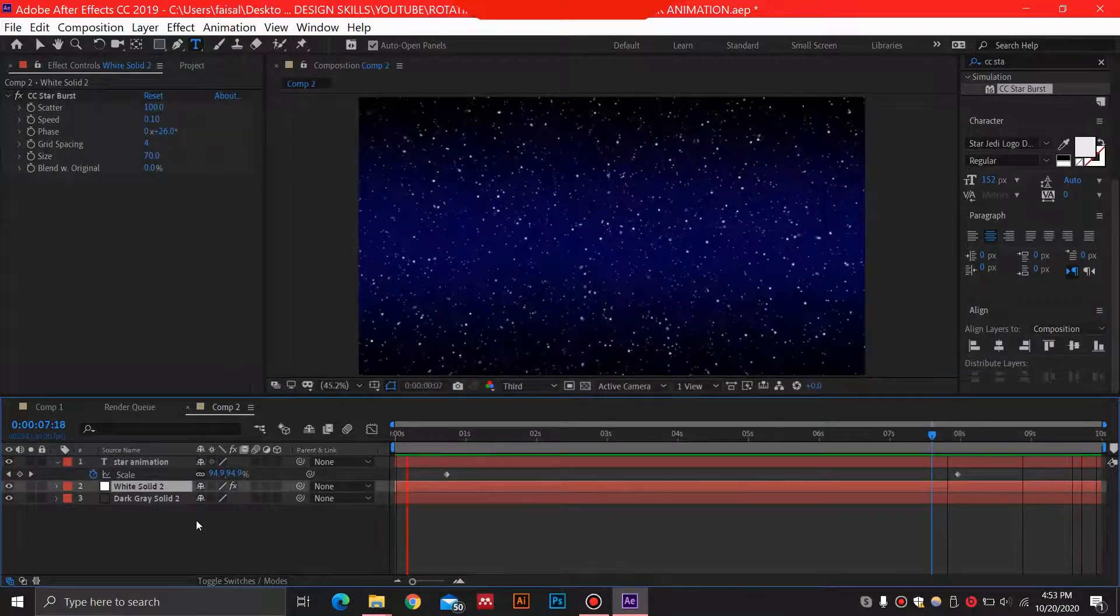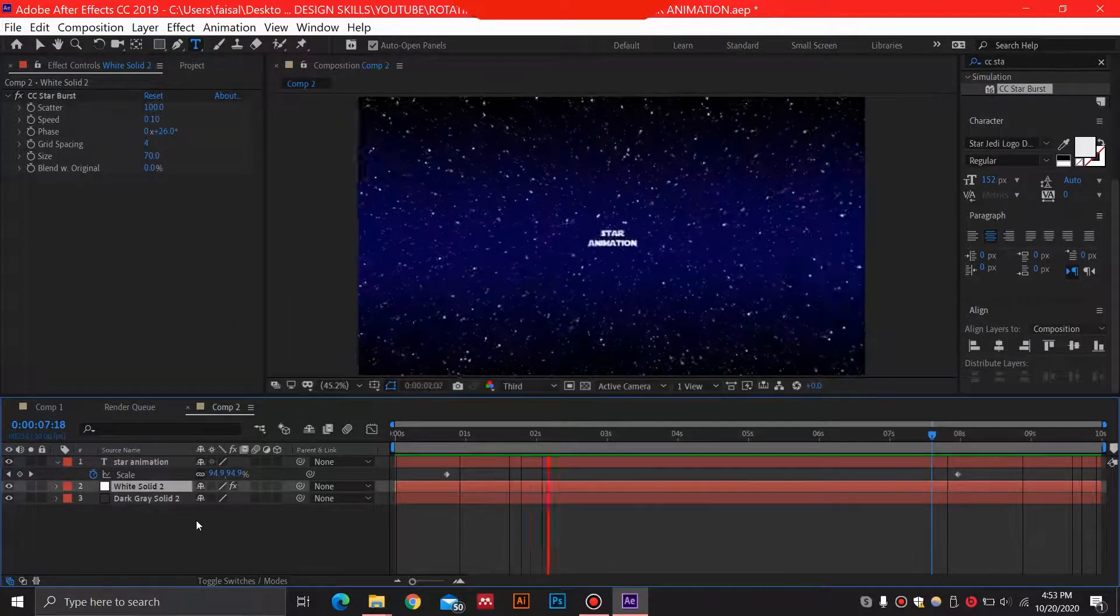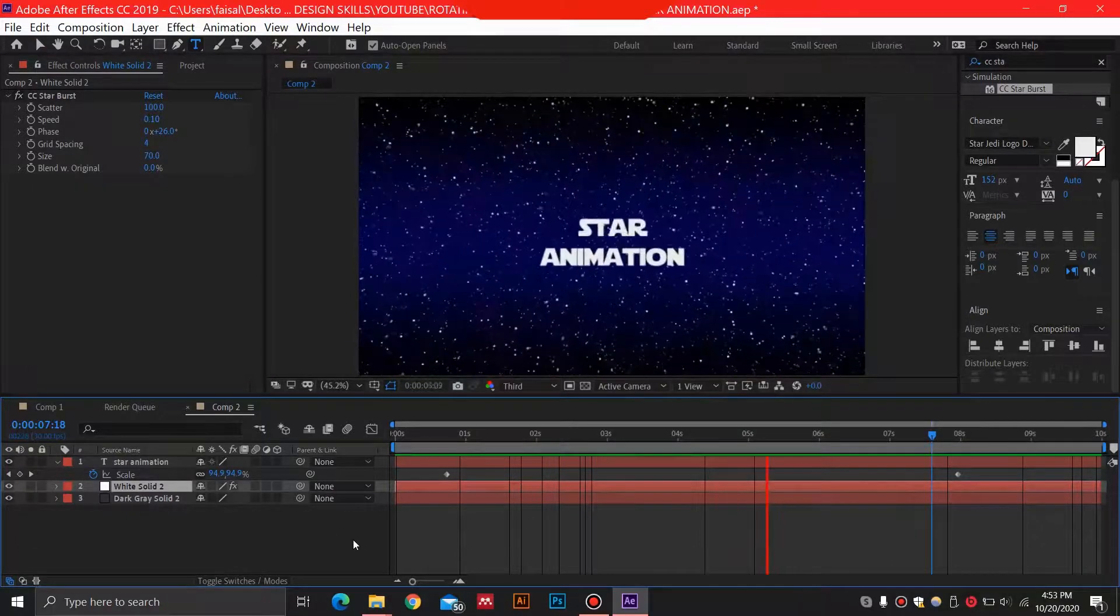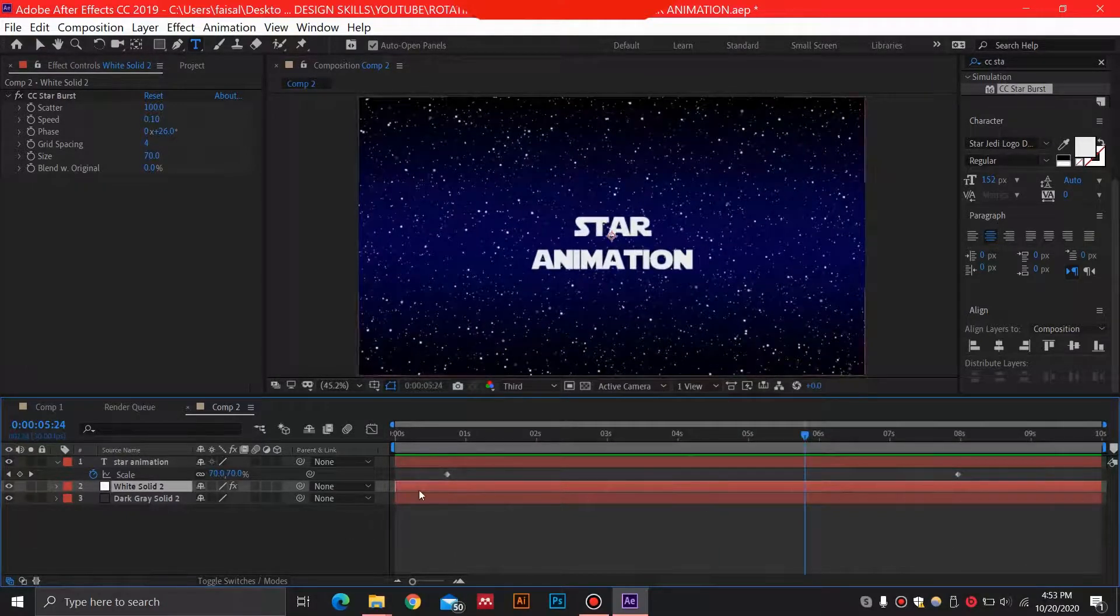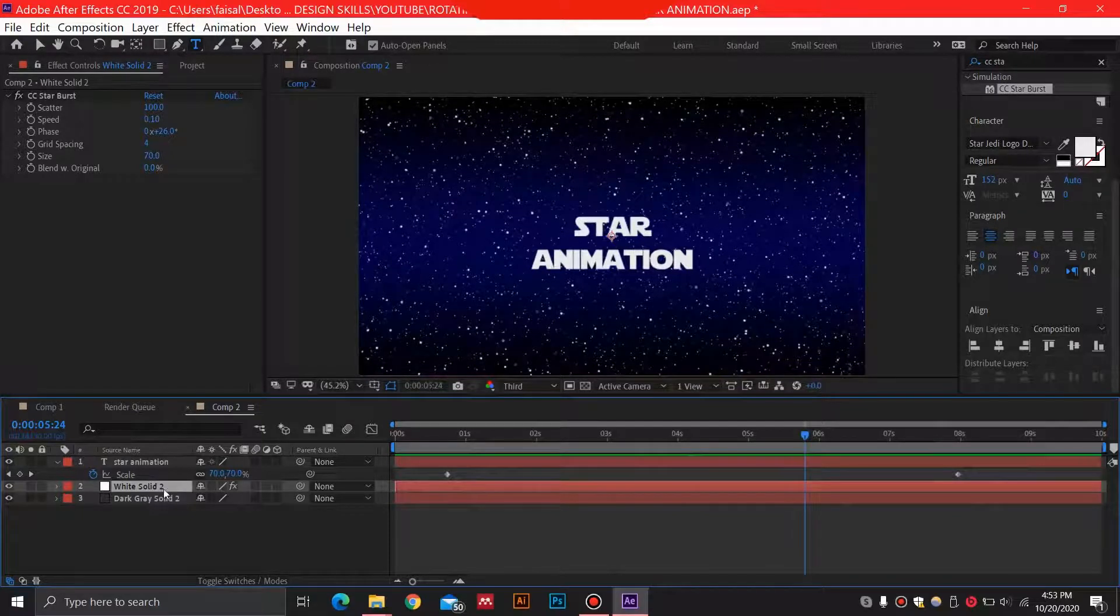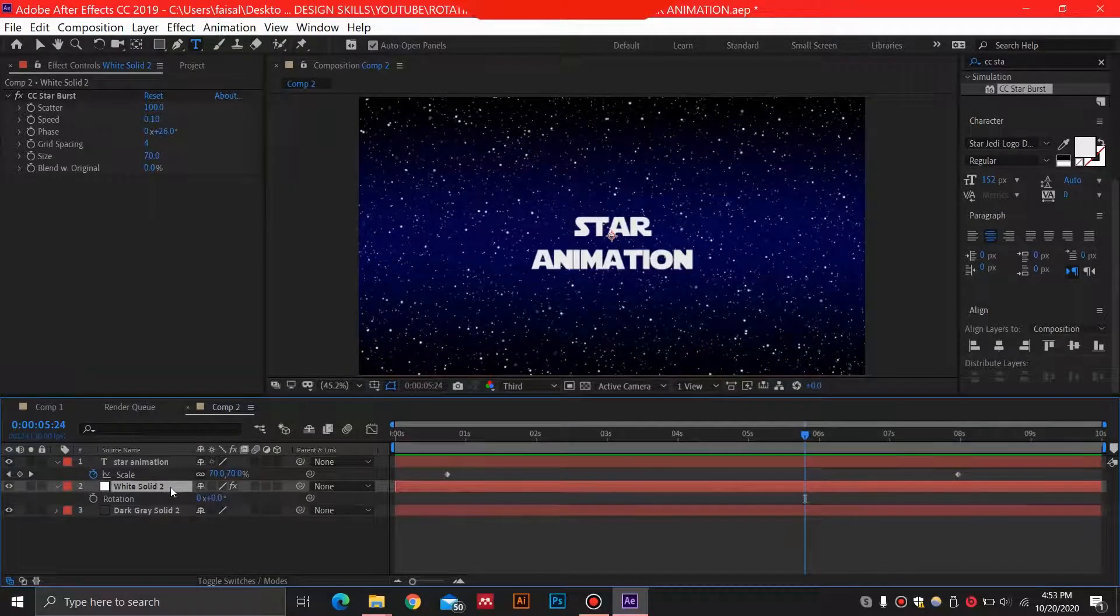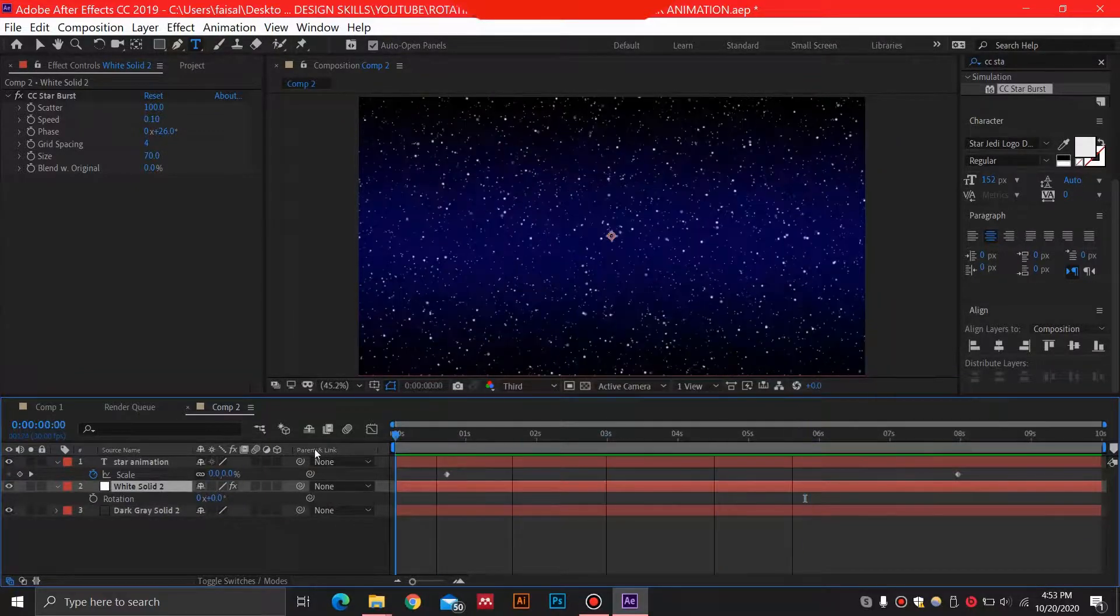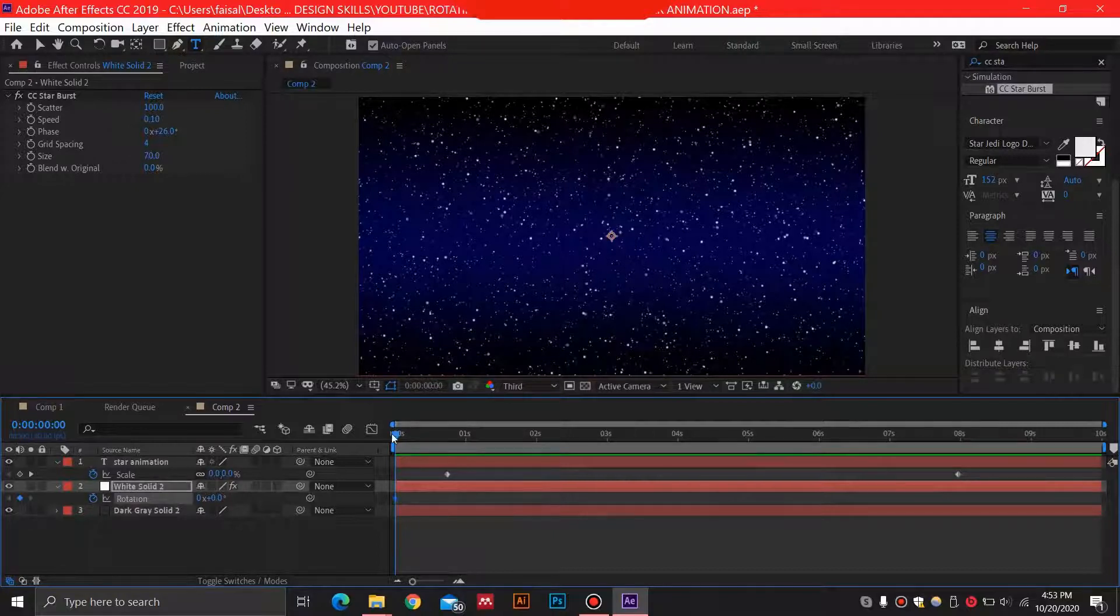And another thing that we want to do is just to add a little bit more effect. We can just select this background layer over here and select R on our keyboard for rotation, and we're just going to give it a 45 degree rotation. Select zero over here and keyframe this.